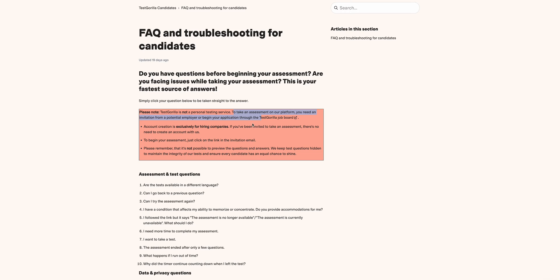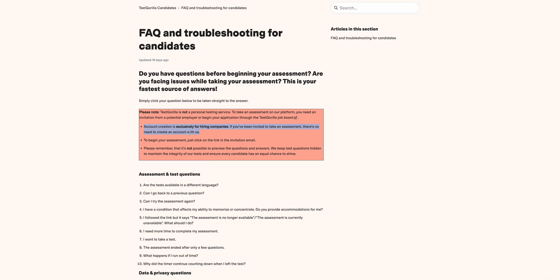Unless you have a work email, that one will work. They emphasize again that account creation is exclusively for hiring companies. If you have been invited to take an assessment, there is no need to create an account with us.